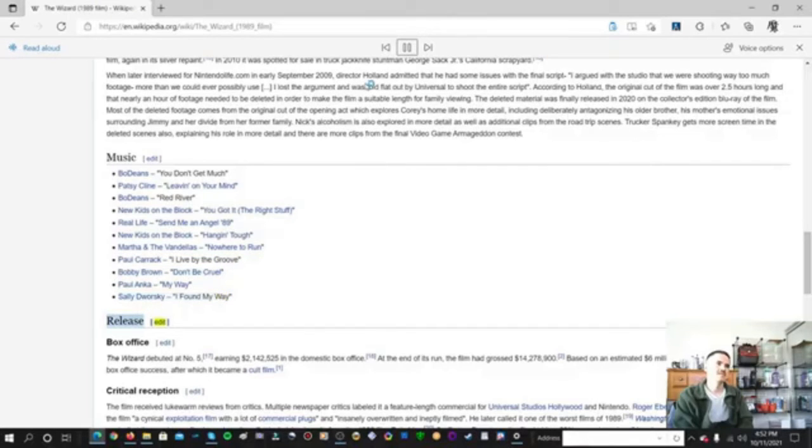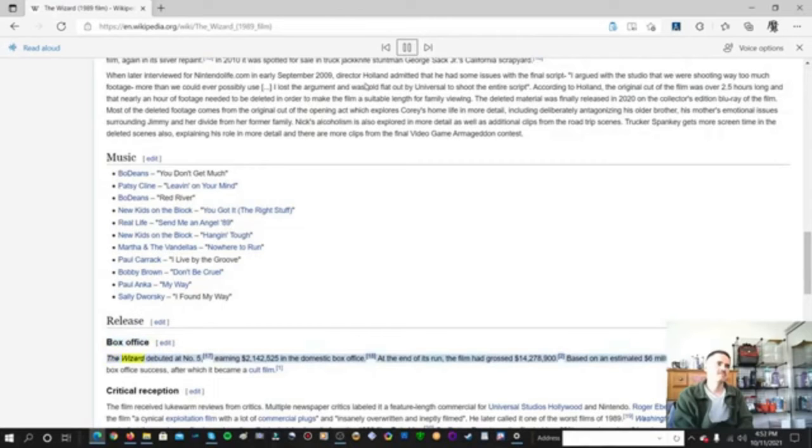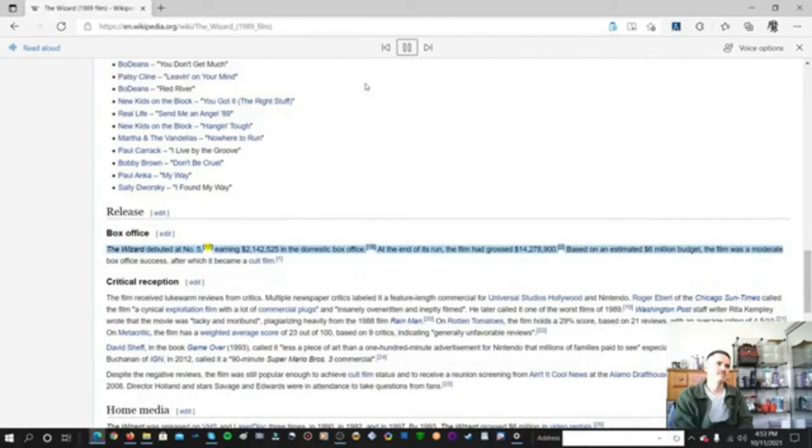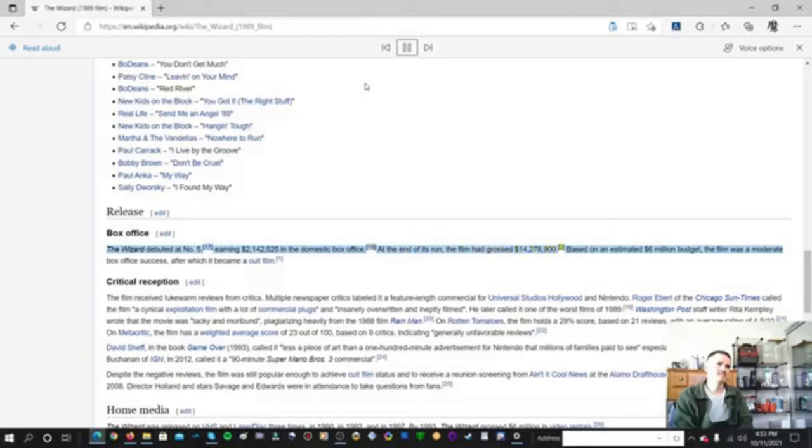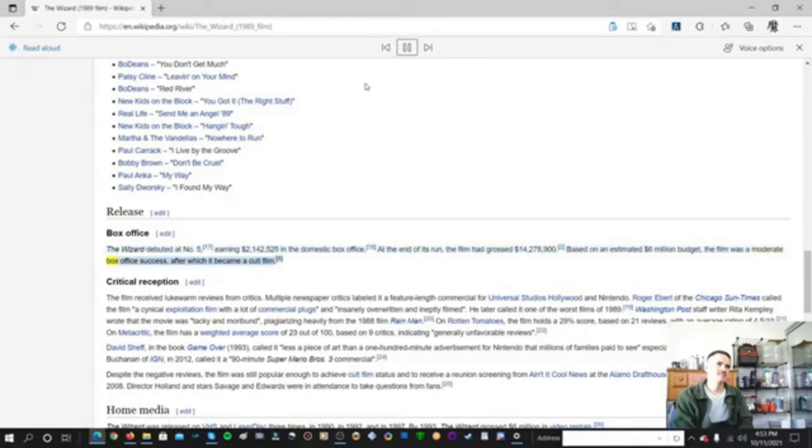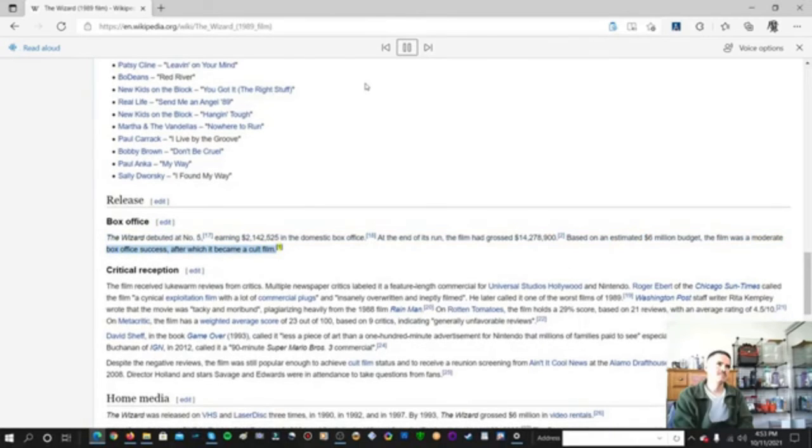Release. Box office. The Wizard debuted at number 5, earning $2,142,525 in the domestic box office. At the end of its run, the film had grossed $14,278,900, based on an estimated $6 million budget. The film was a moderate box office success, after which it became a cult film.